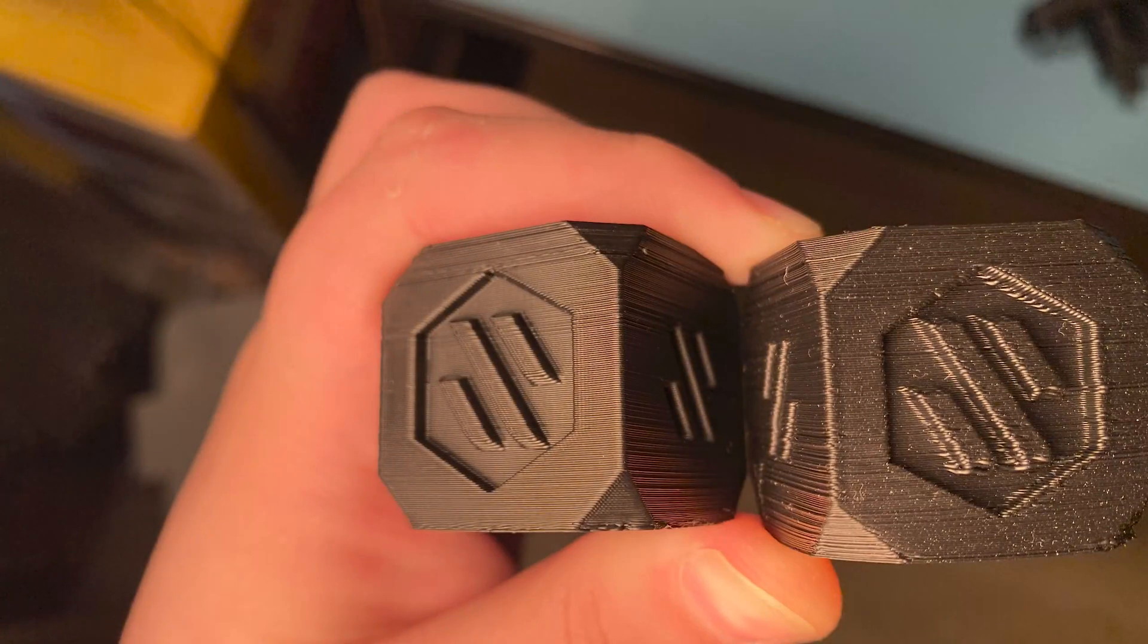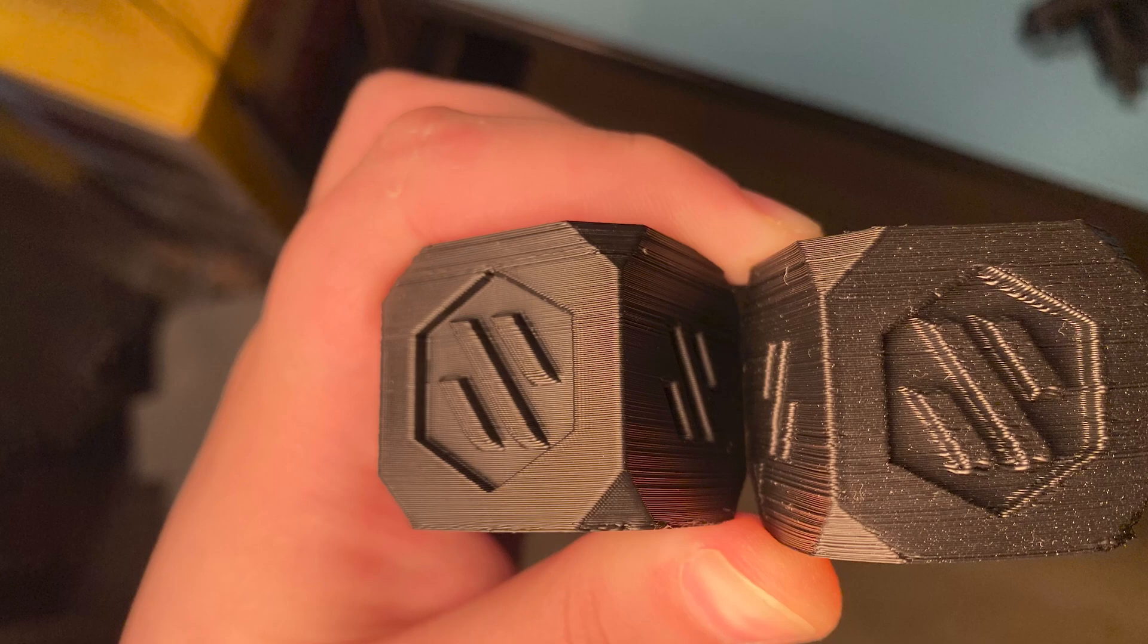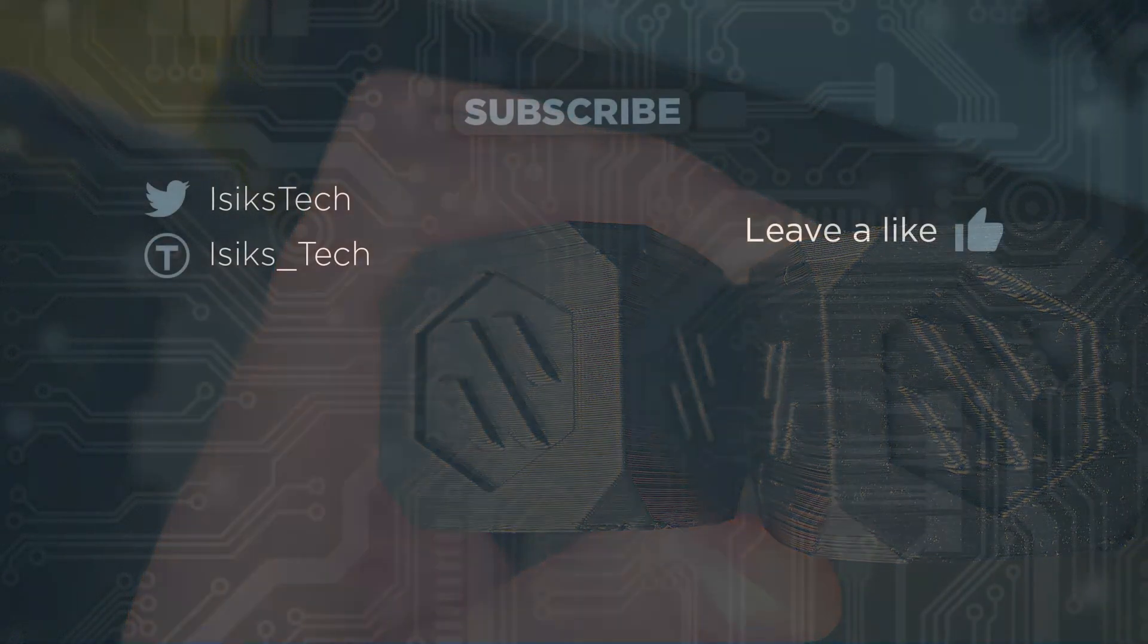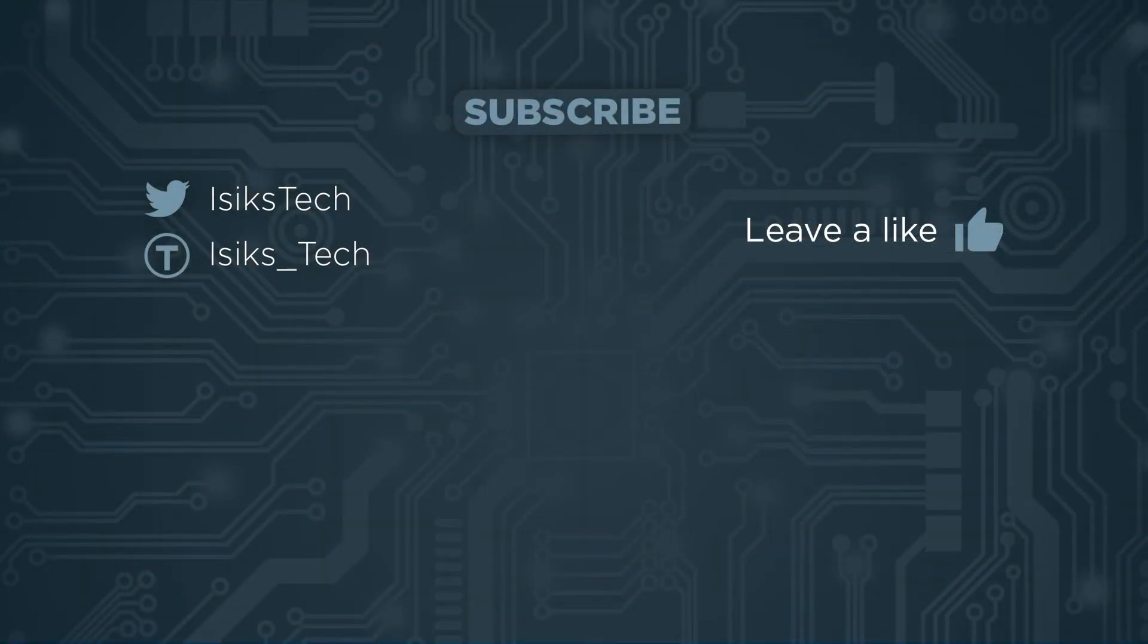Capturing the difference is a bit harder on camera than you might expect, but hopefully in this picture you can see the difference. The one on the left is with pressure advance and hopefully you can tell that the edges are much sharper than the one on the right, which was before doing the pressure advance tuning. It was just a bit smoother and yeah, as I said, this worked better.